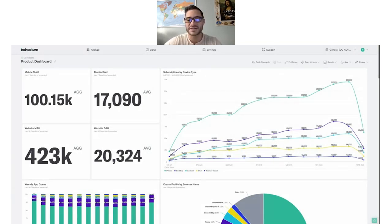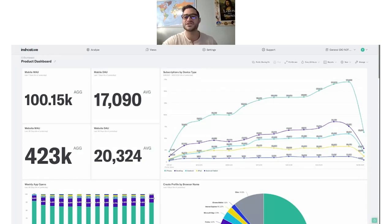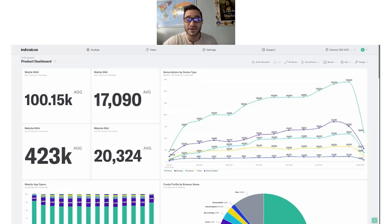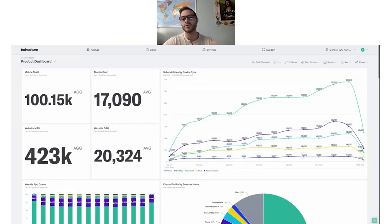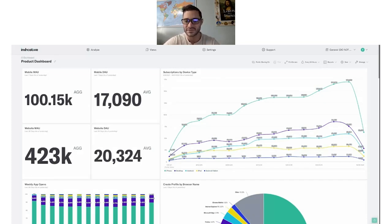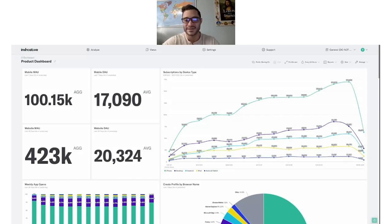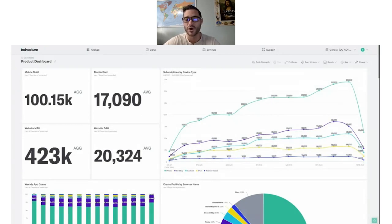It's important for me to point out at the onset that the data set we're using today is from a fictitious subscription online box company called Petbox. For the demo, I'm going to be wearing the hat of a mobile product manager at Petbox. So I'm going to walk you through how a mobile PM would use Indicative to understand the impact that the Petbox app has on subscriber conversion rates as well as on one-off sales.